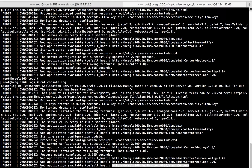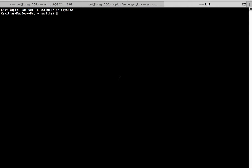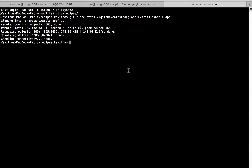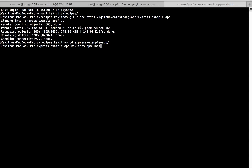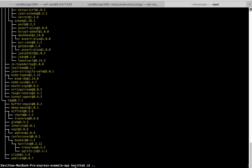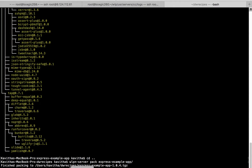For deploying the Node.js server, we need to pack it in a compressed format. In our case, we are going to make use of the example Express app provided by StrongLoop. Let us clone the repository — strong-express-example. The repository has been successfully cloned. Let us get into the folder and do an npm install to install the required packages. All the necessary npm packages have been installed. Now let us pack it using the npm server pack command. The Node.js server has been packaged successfully.